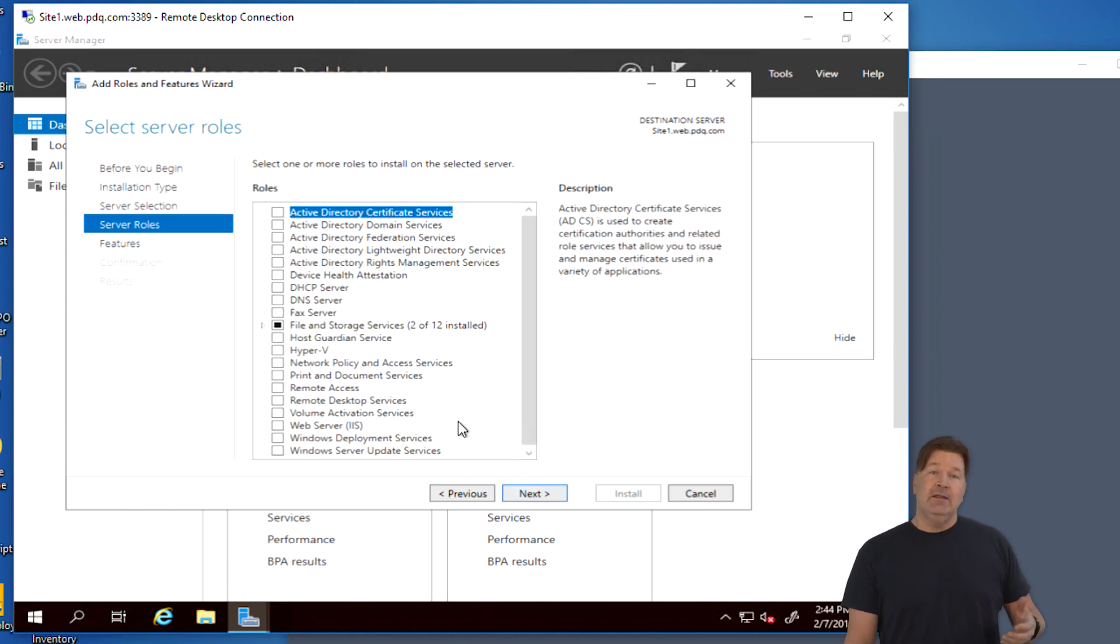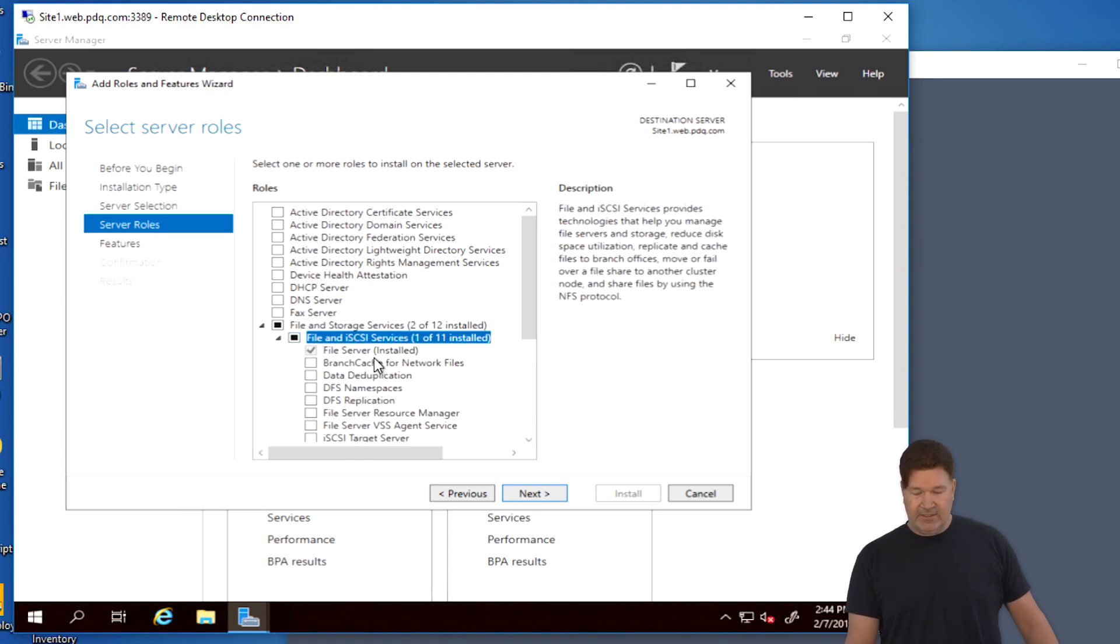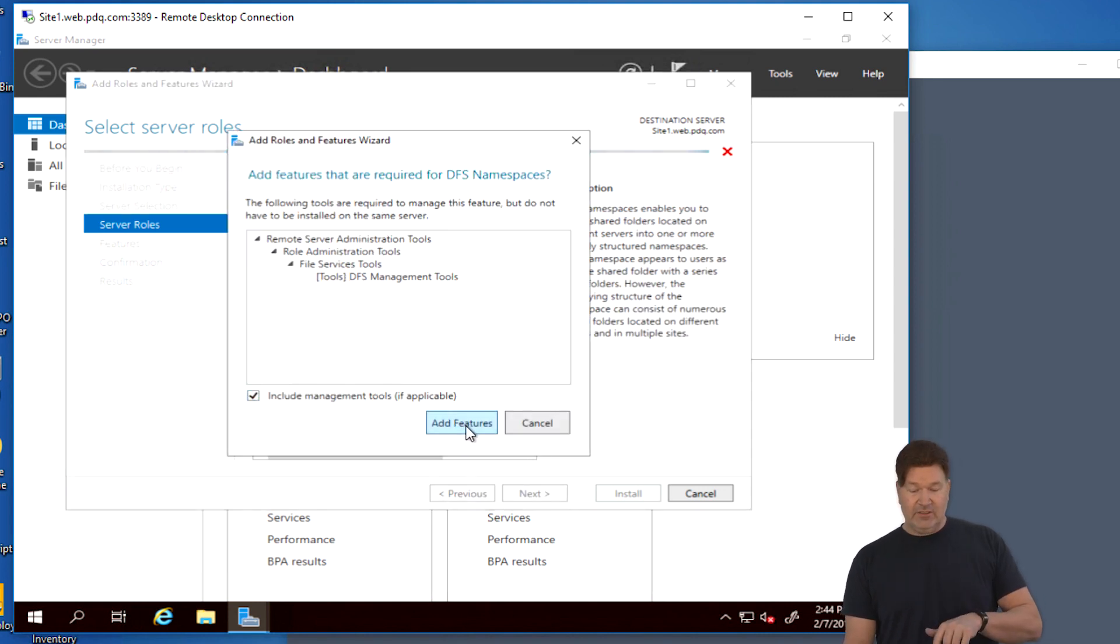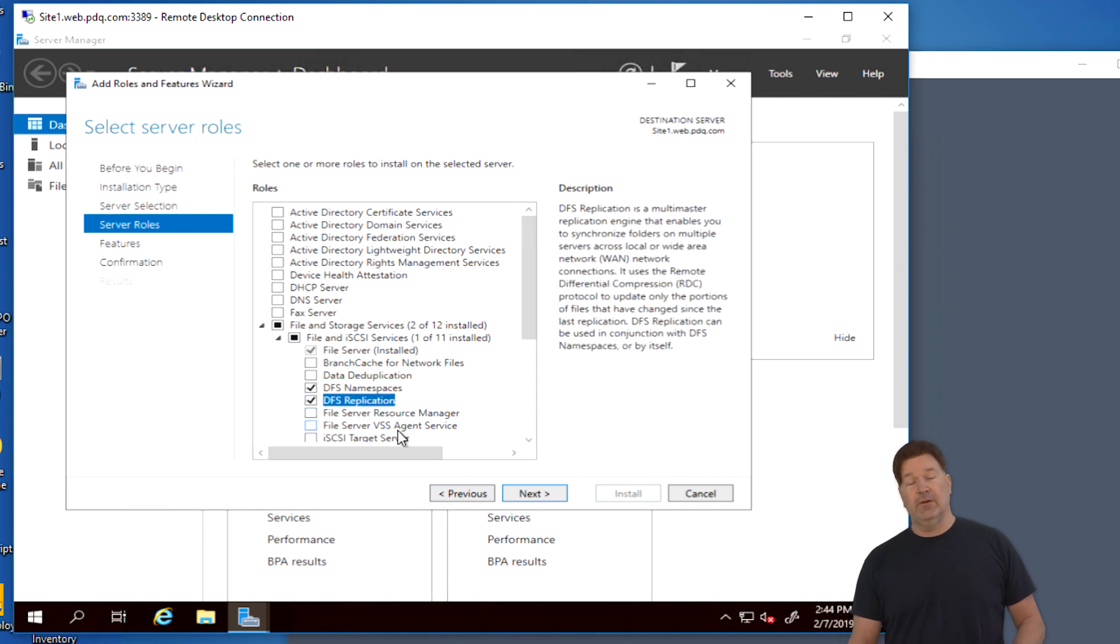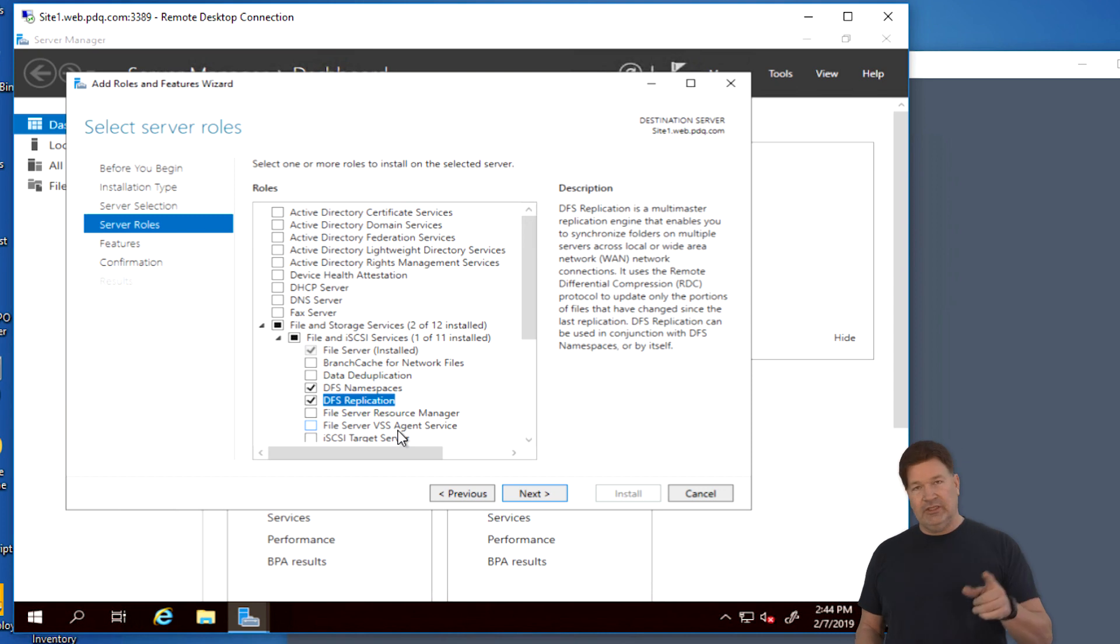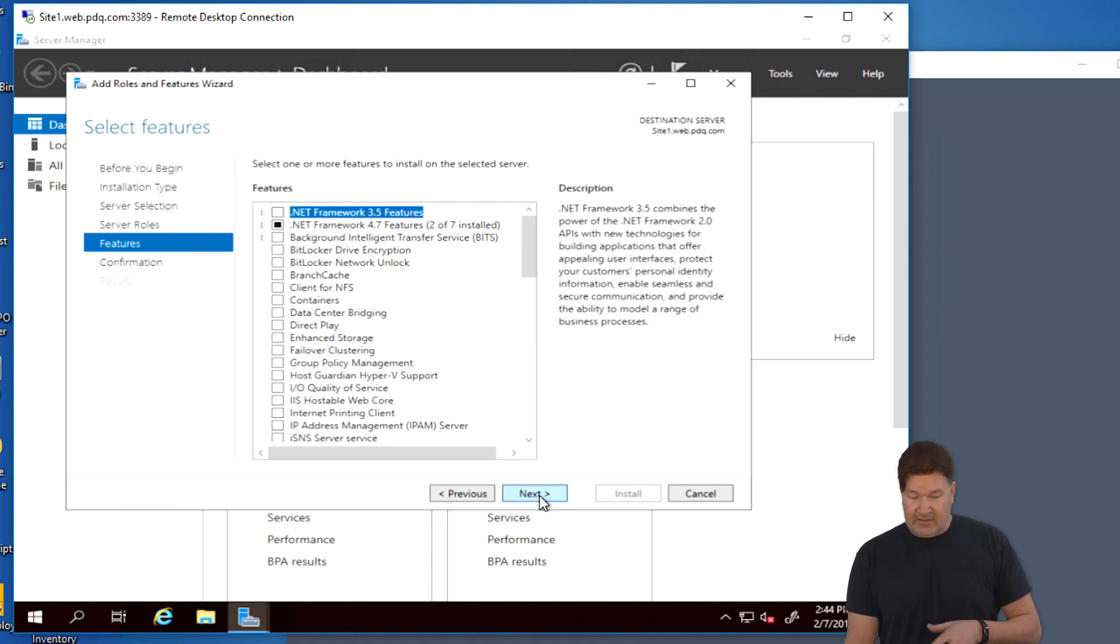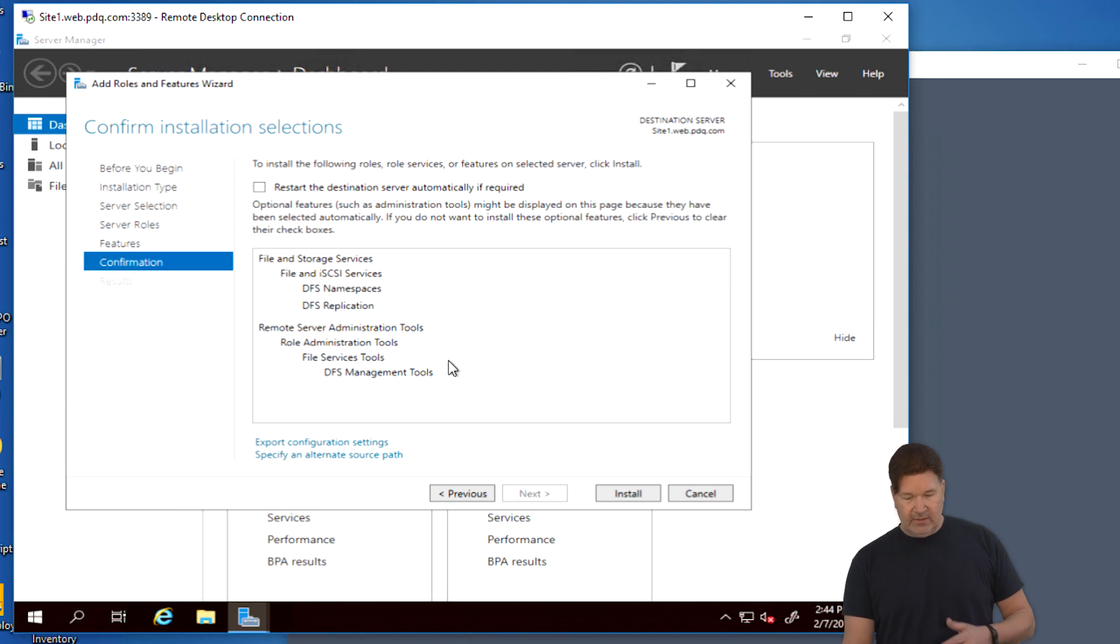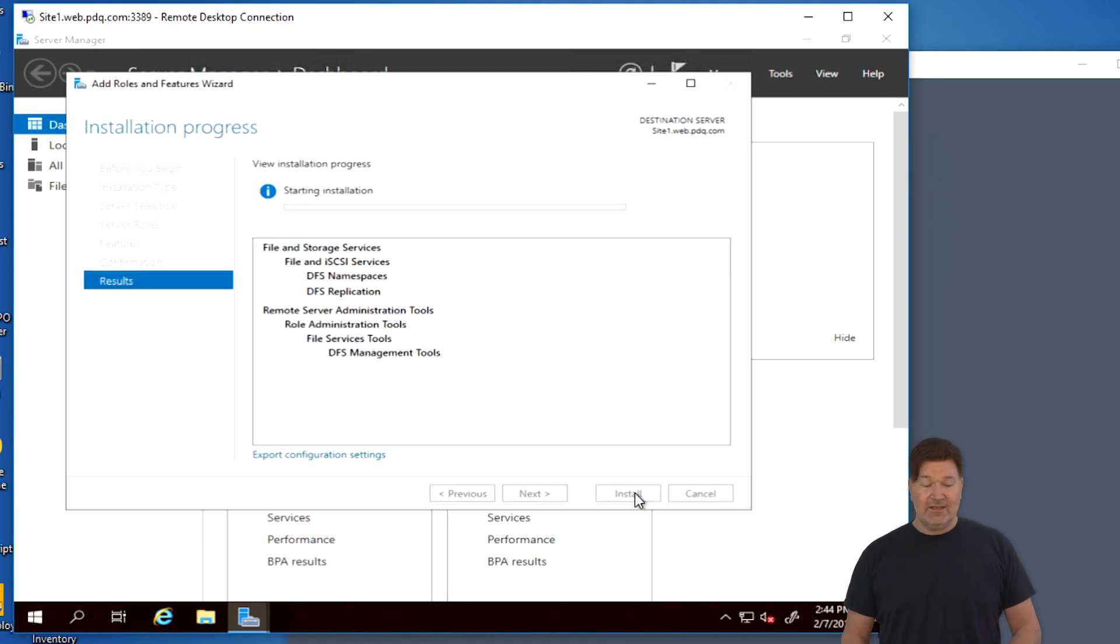This machine selected here, I give it a next. And then the feature that we're going to add is under file and storage. Look under file and iSCSI. We're going to add DFS namespaces. Yes, we are going to add these features and then we're also going to add DFS replication. Check both of those. That pop-up is going to come up for DFS tools. You need to take those.